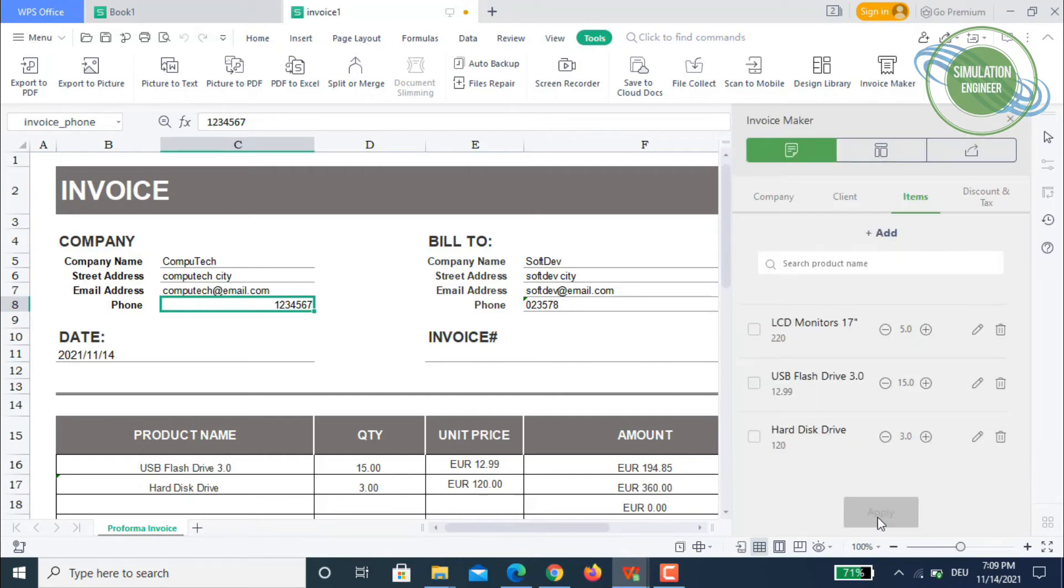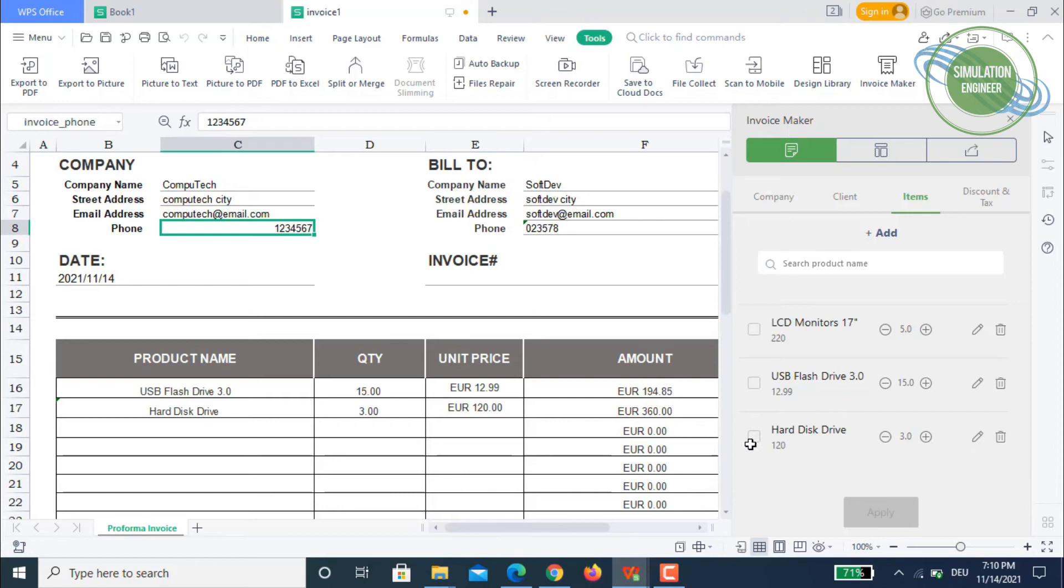Now we just select this and apply it. It's now added.